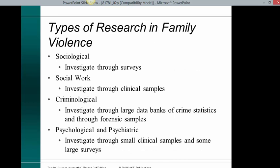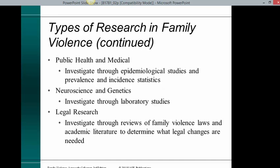Types of research in family violence: sociological — investigation through survey; social work — investigate through clinical samples; criminological — investigate through large databanks of crime statistics and through forensic samples; psychological and psychiatric — investigate through small clinical samples and some large surveys; public health and medical — investigate through epidemiological studies and prevalence and incidence statistics; neuroscience and genetics — investigate through laboratory studies; legal research — investigate through reviews of family violence laws and academic literature to determine what legal changes are needed.